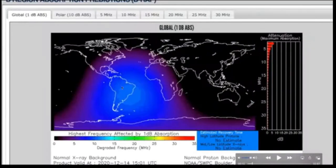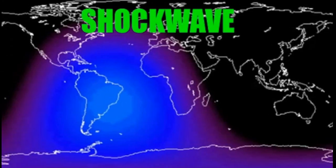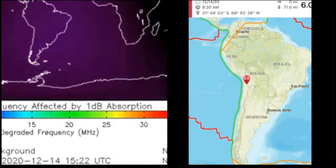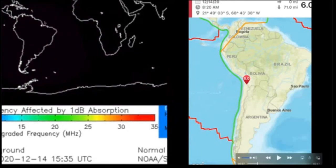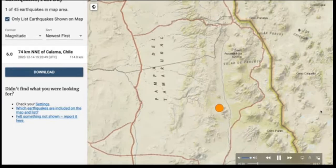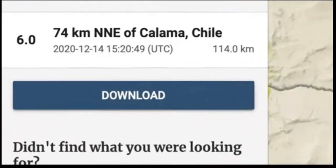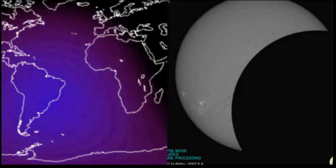So 17 minutes after the shockwave, in the same general area, we have a 6.0 magnitude earthquake. There's the shockwave that preceded the large CME slash solar flare that erupted off of the sun — in 17 minutes' time we had the shockwave that created a blackout and a 6.0 magnitude earthquake, all during a total eclipse. The shockwave was at 1501, the earthquake at 1520 universal time.